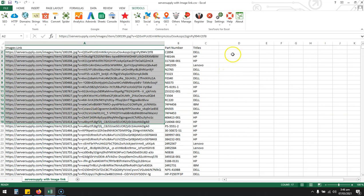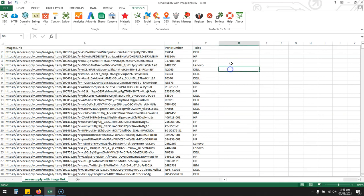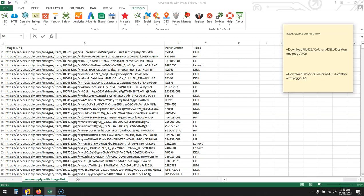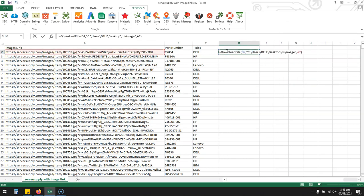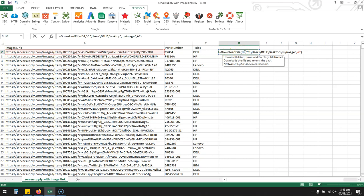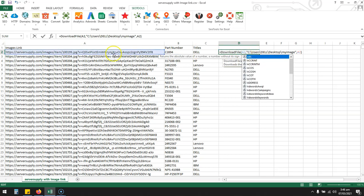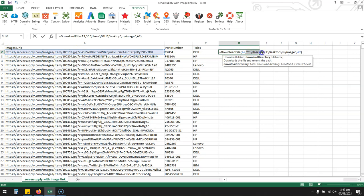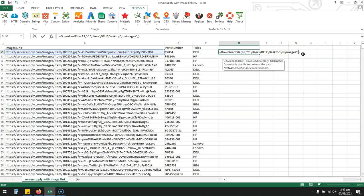I already have this query written, so let me explain what it's about. You have to type download equals download file, open the bracket, and A2 is the column, so I will add A2—column A and row 2. Then I'll add the location where I want to download all these images. For example, I want to download all these images on my desktop in a folder called my images, and I want to name them with the part number mentioned in column B.